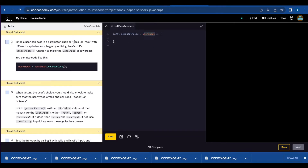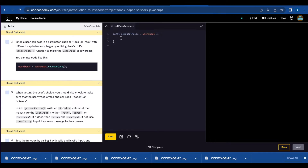Number two, because the user can use uppercase or lowercase, we need to use the toLowerCase function to make sure the userInput is all lowercase and you don't have any errors. We can actually just copy and paste this inside our function.